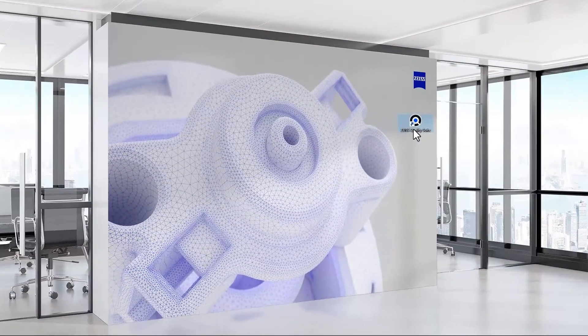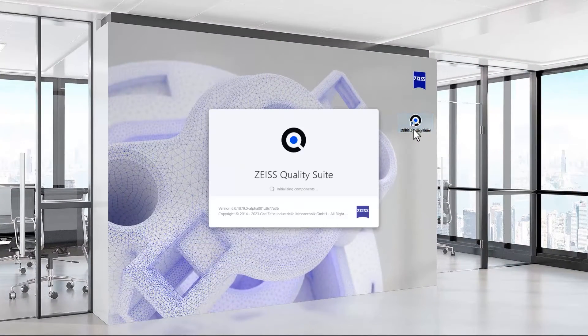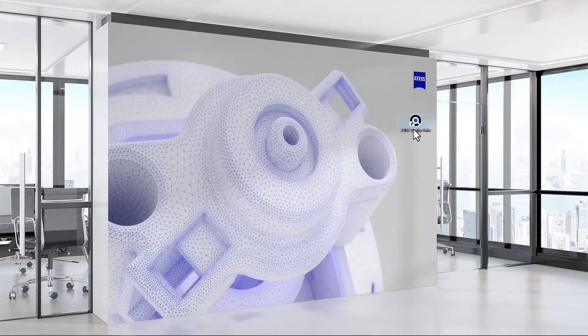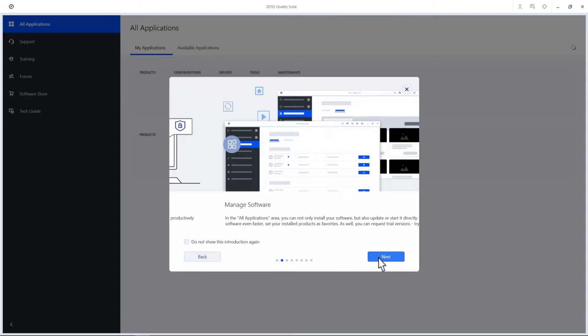Let's dive right in and open the Zeiss Quality Suite, your platform for metrology software, services, news and updates. When you start it, you'll get a little tour, so feel free to take a look.